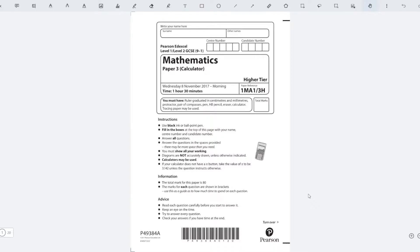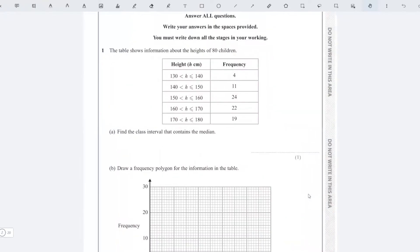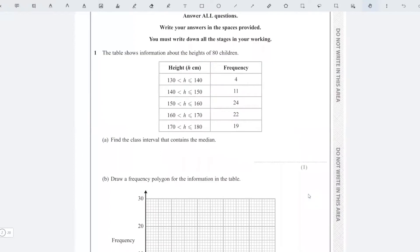Let's have a look at Wednesday the 8th of November 2017 paper solutions. This is a calculator paper, so let's have a look at some of the questions and how to answer them. The first question gives you information about heights of 80 children and asks you to work out the interval that contains the median.